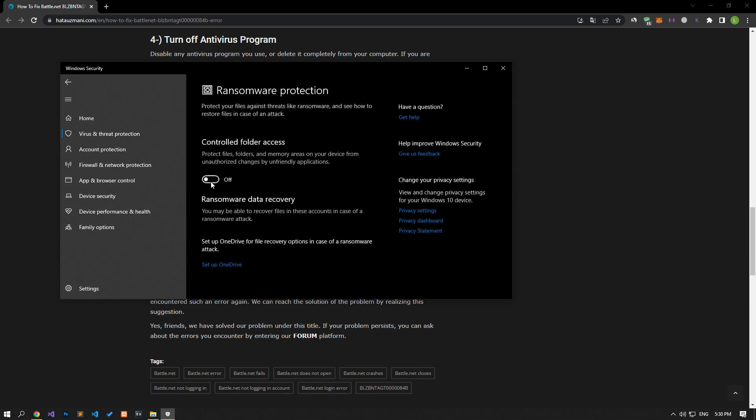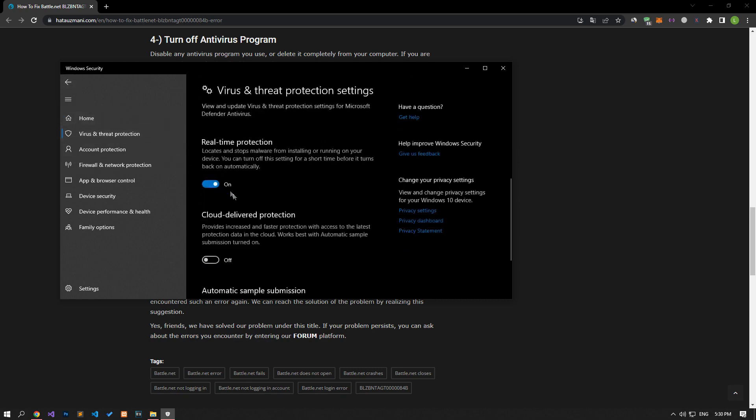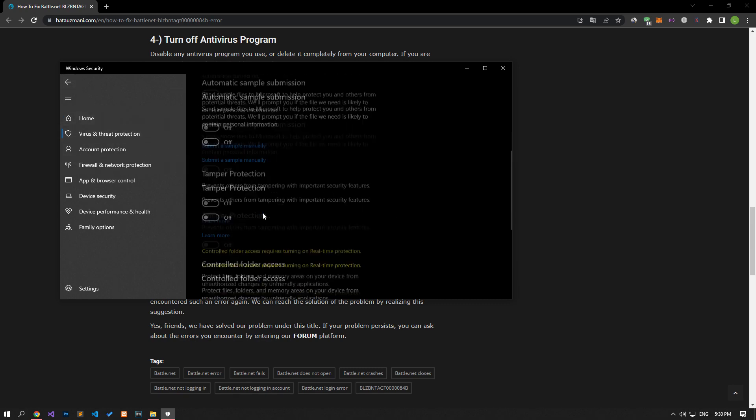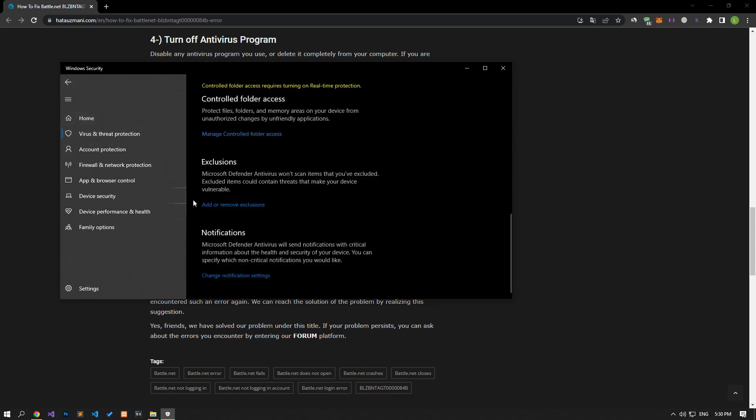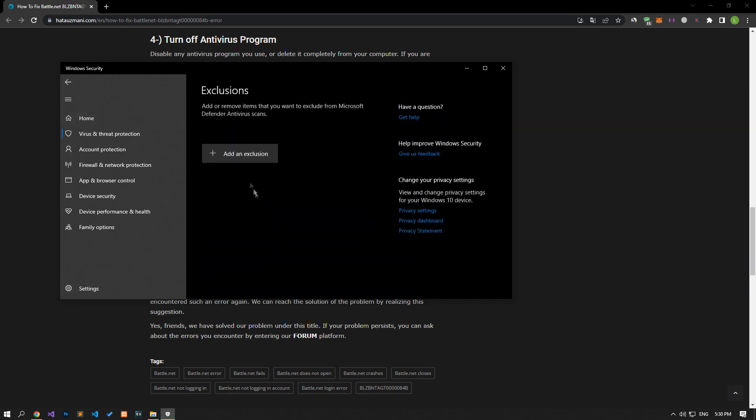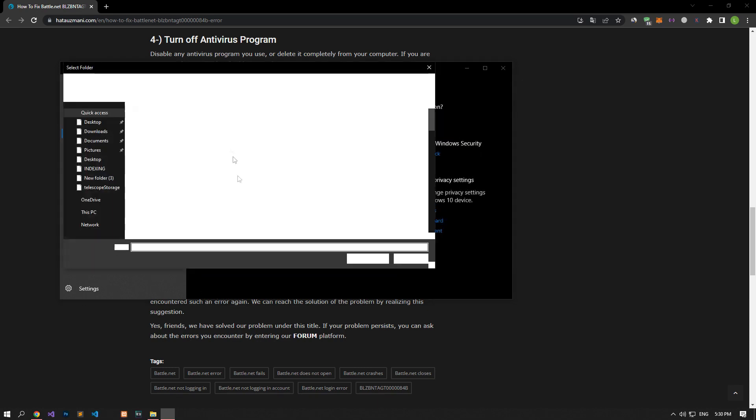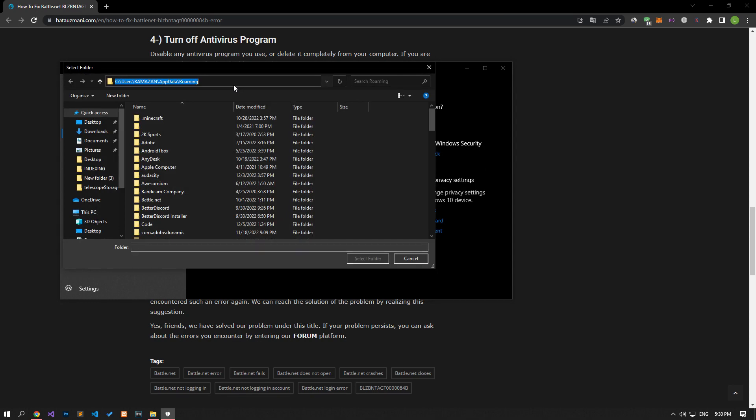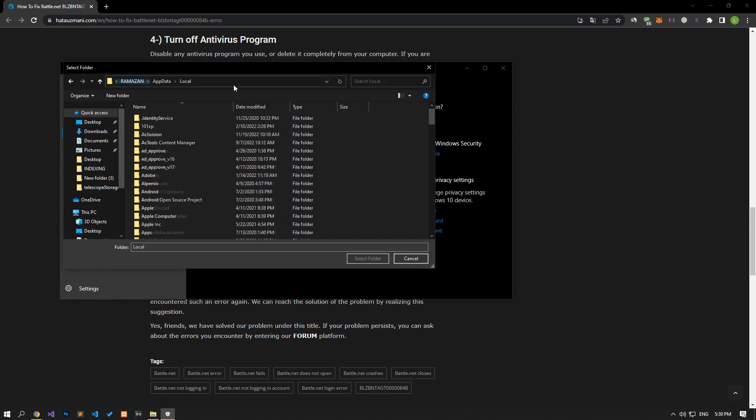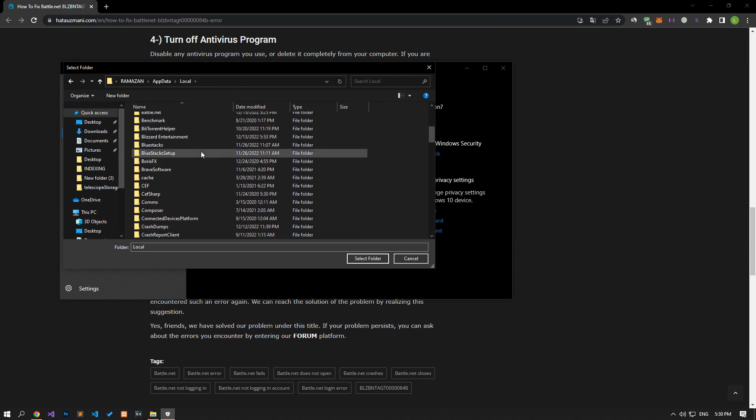Let's disable the controlled folder access option and come back. Let's turn off the real-time protection that comes up and go down again and click on the add or remove exclusions option. Click on the add an exclusion option on the screen that opens, select the folder, and select the folders where the Battle.net application is installed and save.